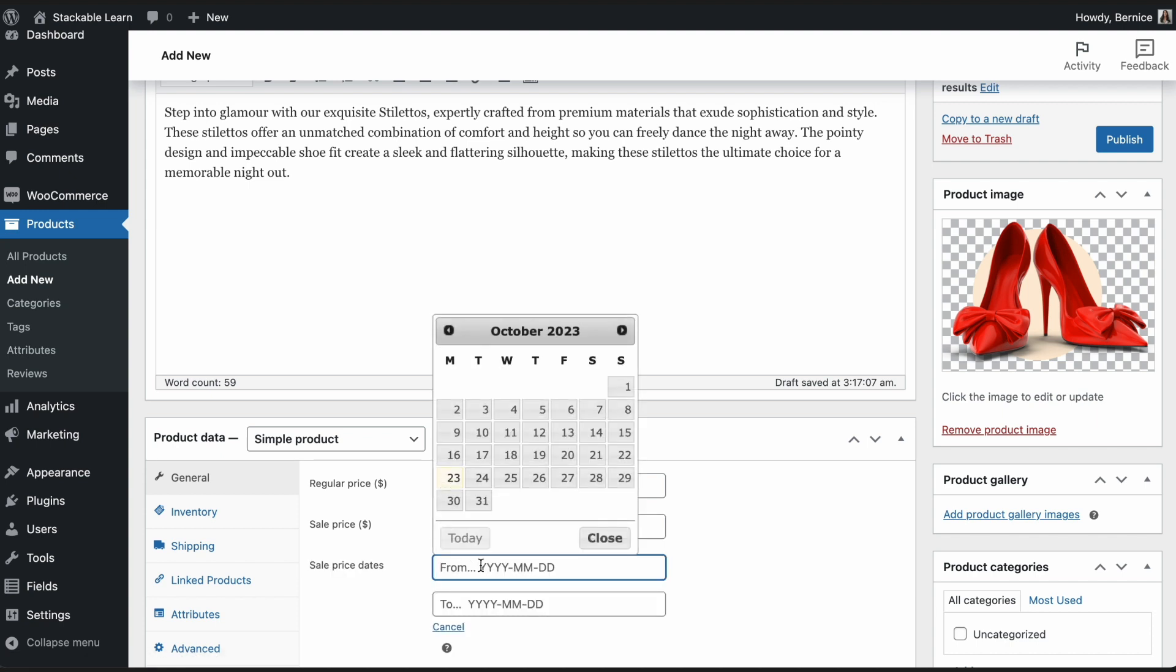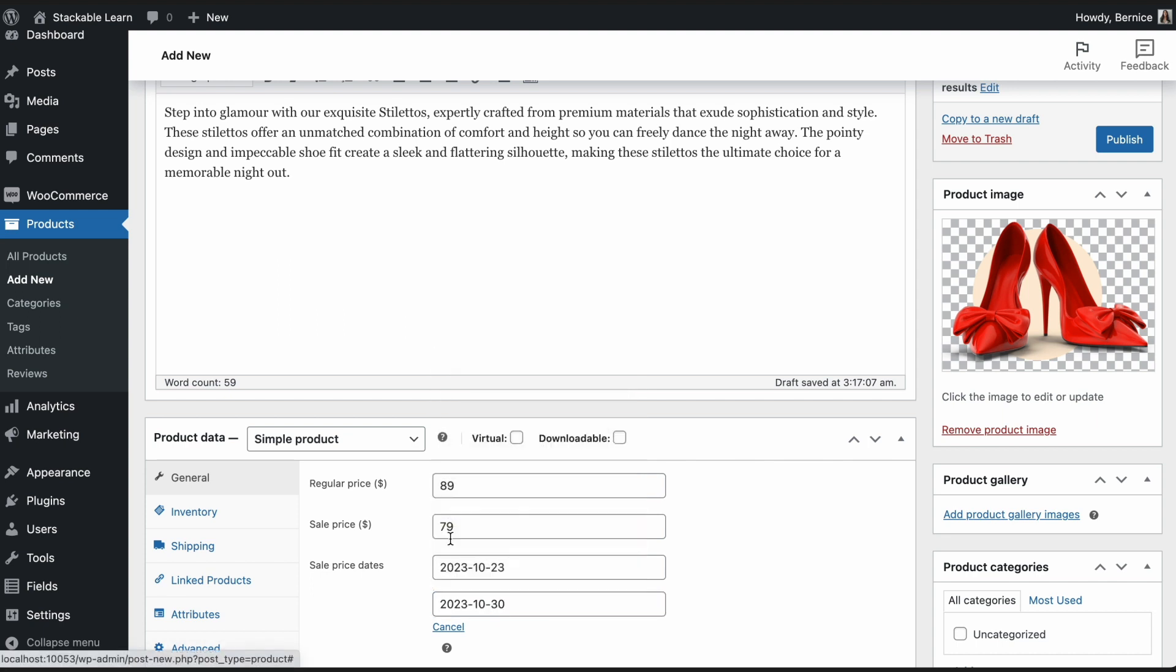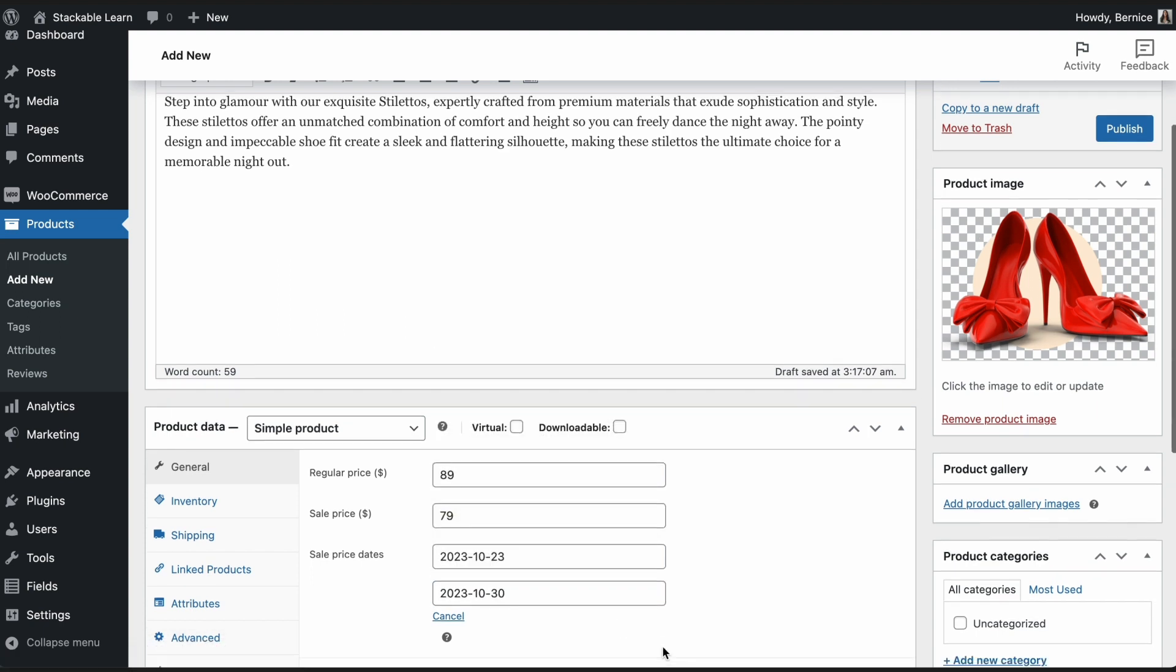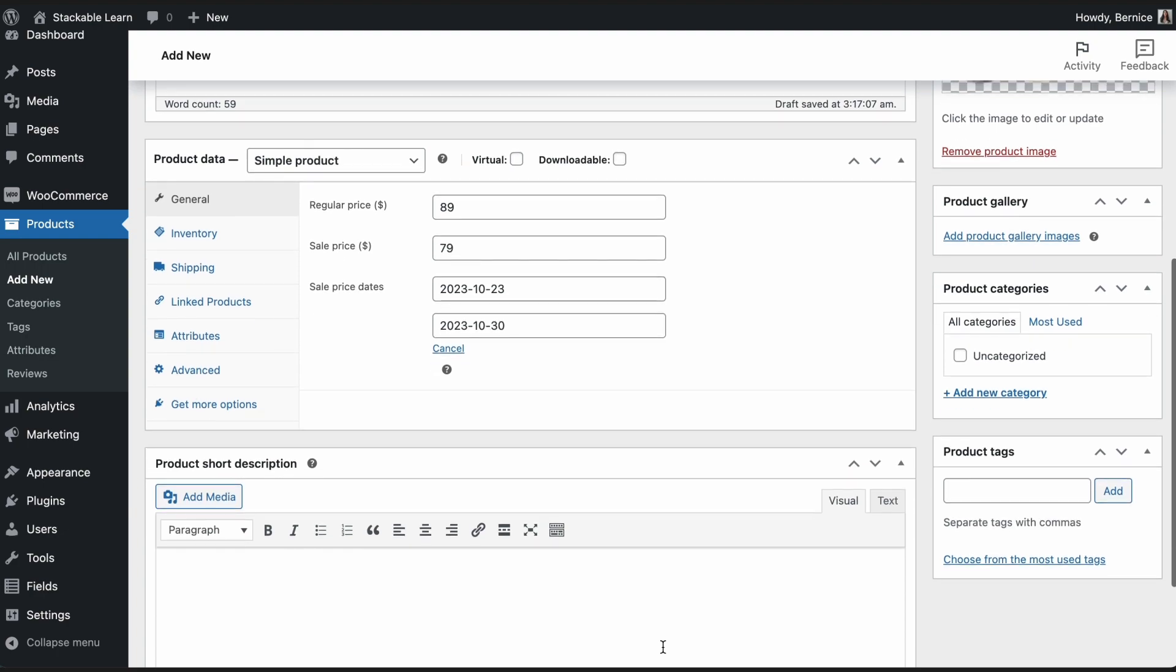This is the information that we will be using later to display your products using Stackable blocks and Stackable's dynamic content feature.